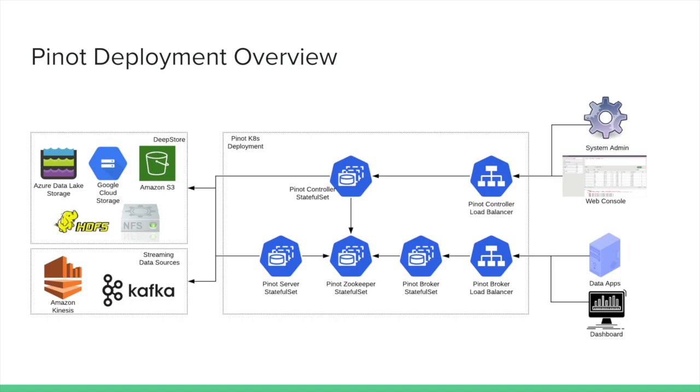Here is a very high-level Pinot deployment on Kubernetes. If you take a look at the middle part of this slide, we are basically using a stateful set for all Pinot components, as well as ZooKeeper. A stateful set is a workflow that the API outputs to manage your stateful applications in Kubernetes. In terms of the container configuration, it provides a very stable and unique map of identifiers, as well as stateful and persistent storage volume.